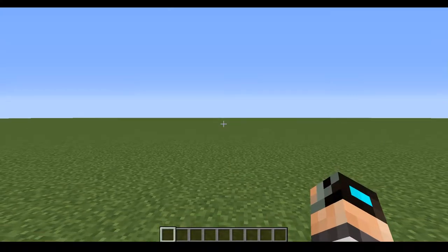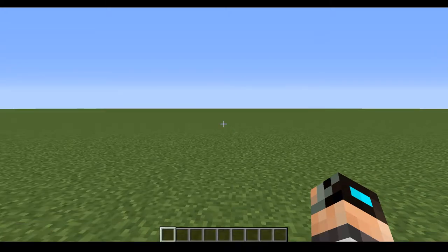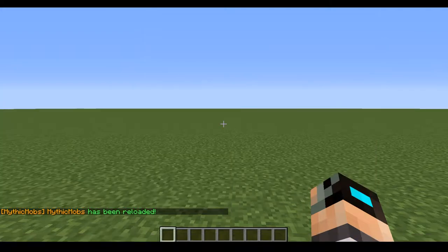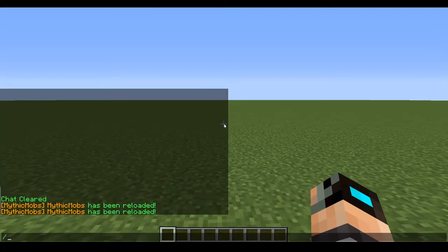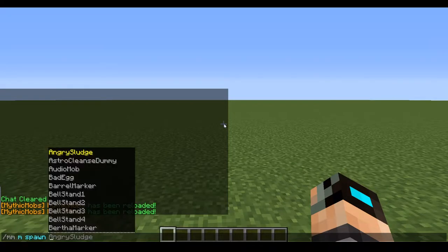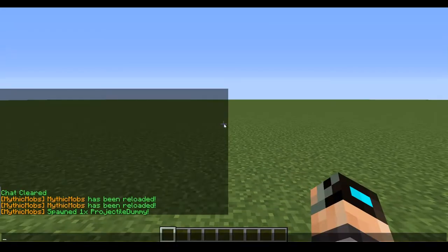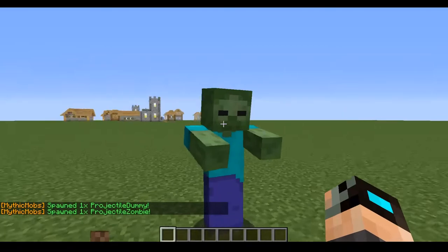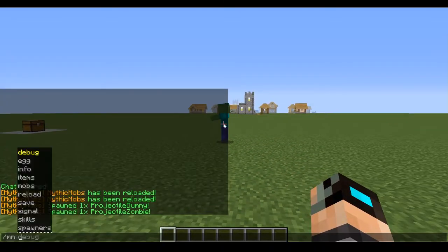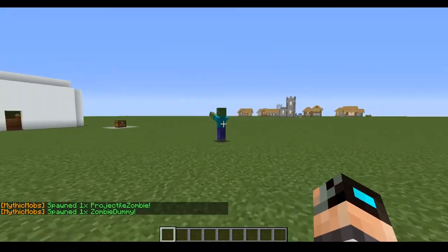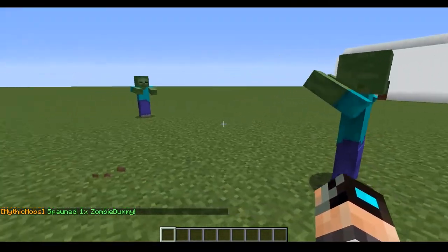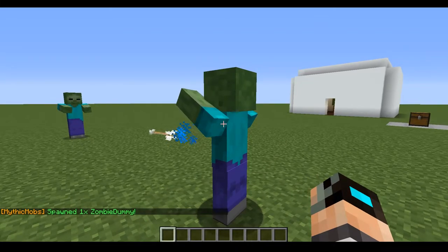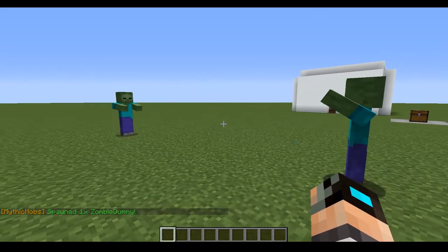With that in mind, we're going to go ahead and reload after you've saved. Now we're going to spawn in our two mobs. M.M. spawn projectile zombie and M.M. spawn zombie dummy. This guy is looking to pick a fight with that guy. So if we go ahead and right click him.